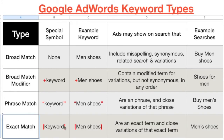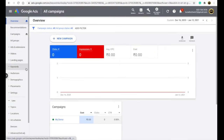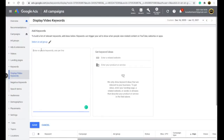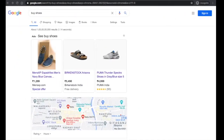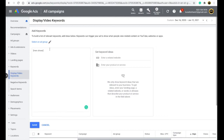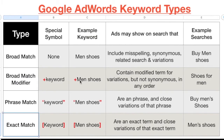Now let's talk about exact match keywords - the name suggests what it does. In Google Ads, if you go to add a keyword and write 'man shoes,' that's broad match. But if you add these big square brackets around it - like [man shoes] - it becomes an exact match keyword.